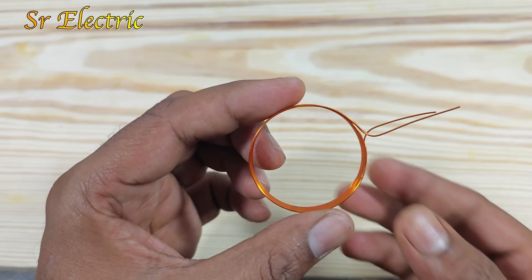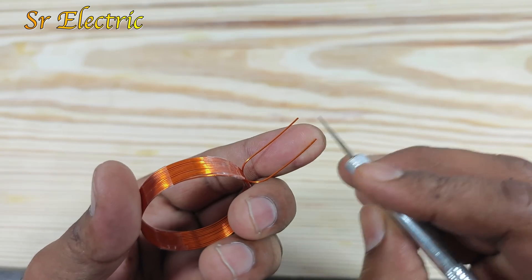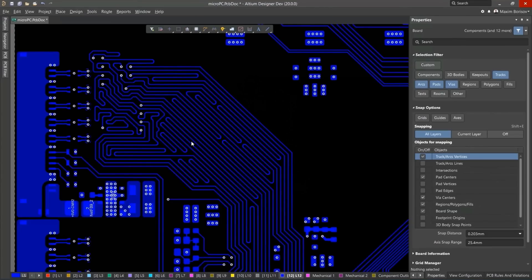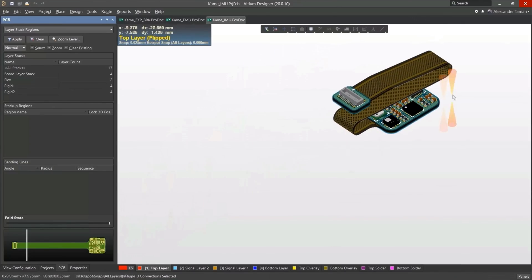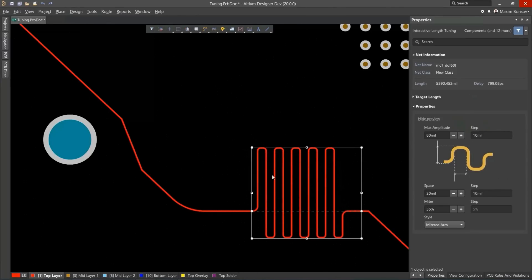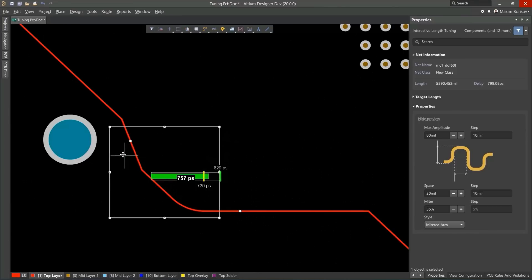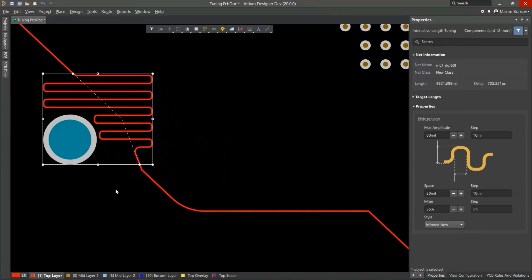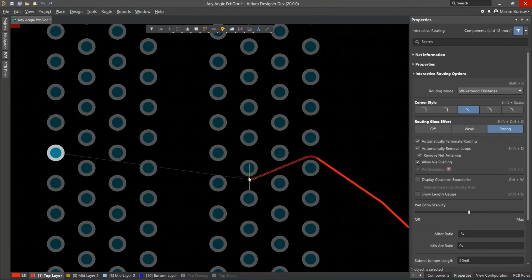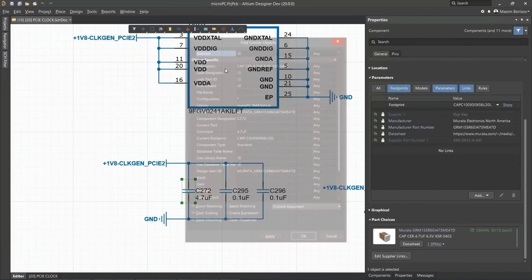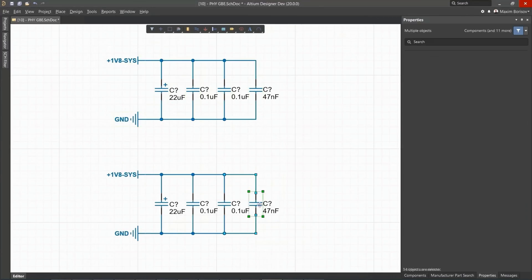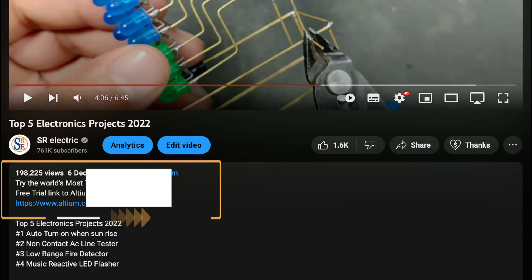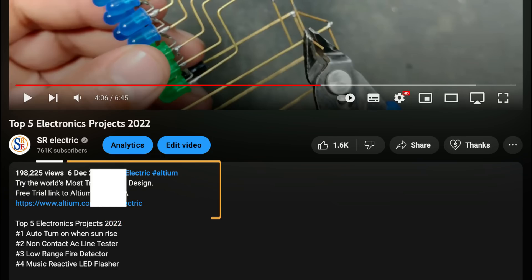Altium Designer is the world's most trusted PCB design system. Altium Designer enables engineers to effortlessly connect with every facet of the electronics design process. Over 35 years of innovation and development focused on a truly unified design environment makes it the most widely used PCB design solution. With Altium Designer, you can create PCB designs with an intuitive and powerful interface that connects you to every aspect of the electronics design process. You can get Altium Designer for free through the link below the video in the description box. Register immediately to start designing your project.